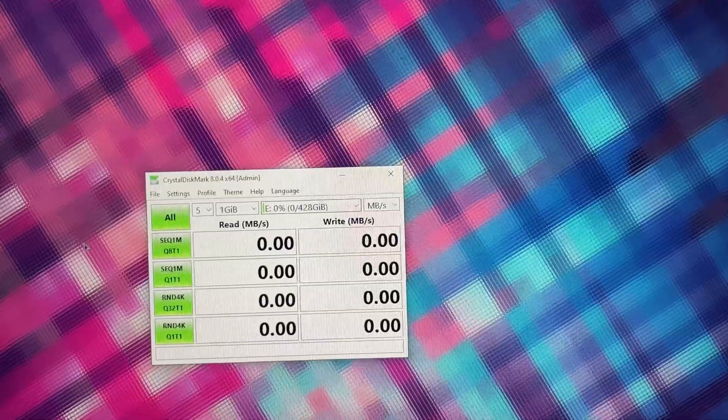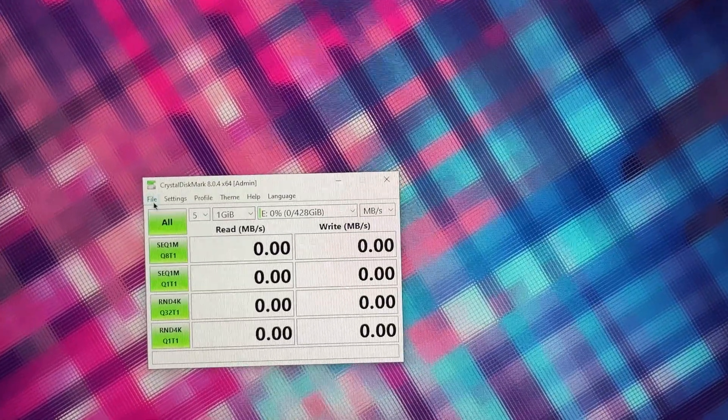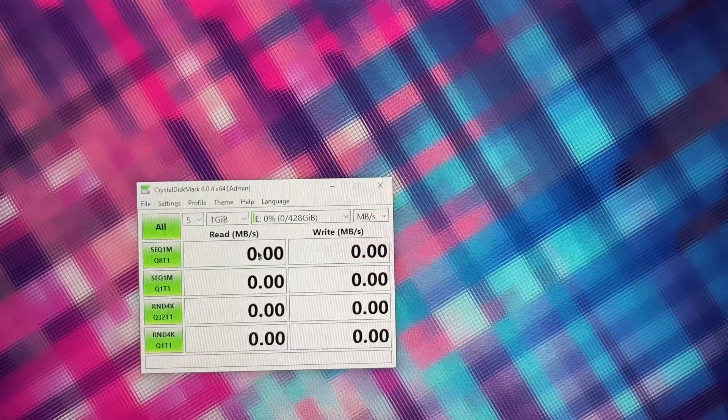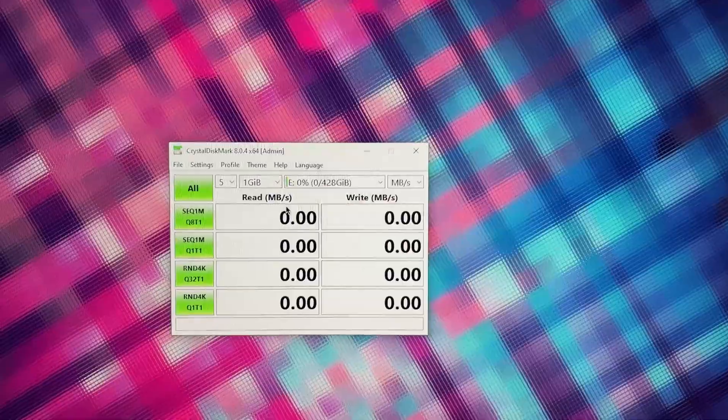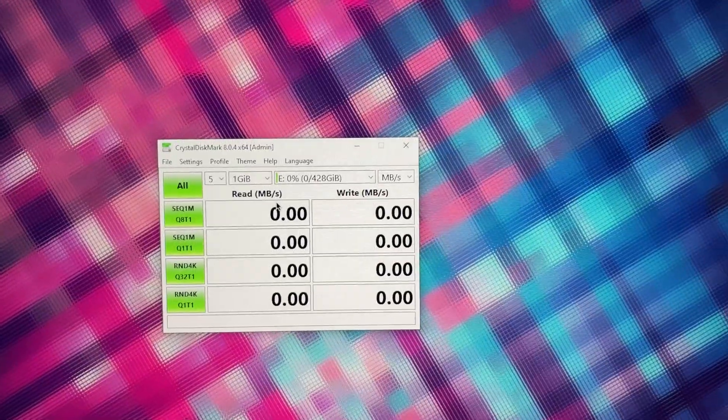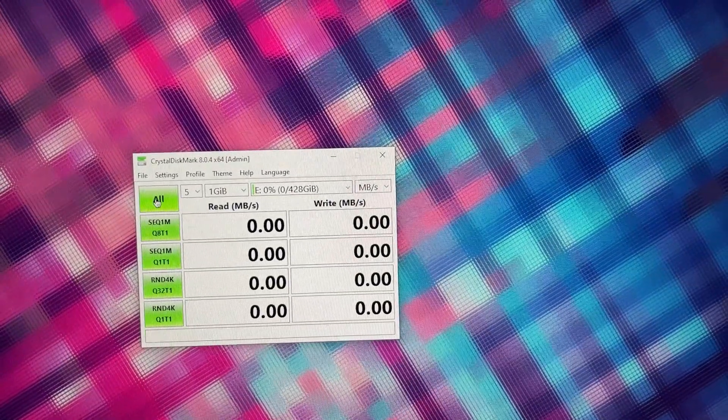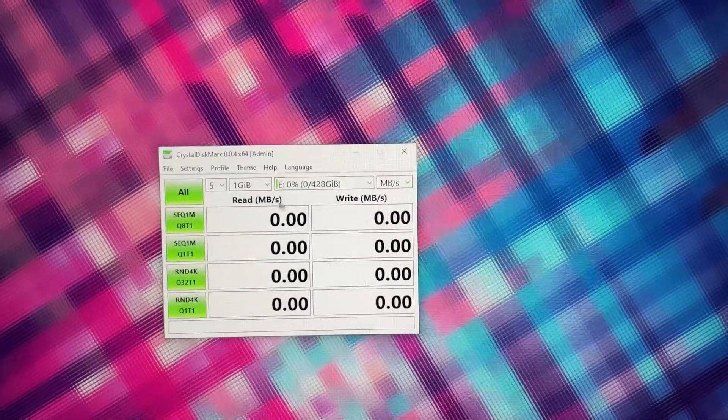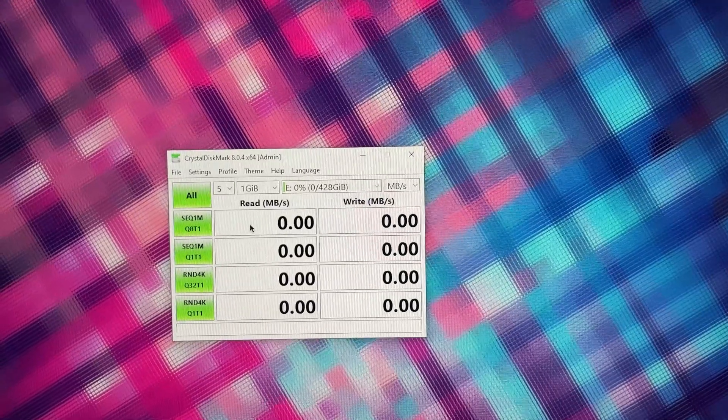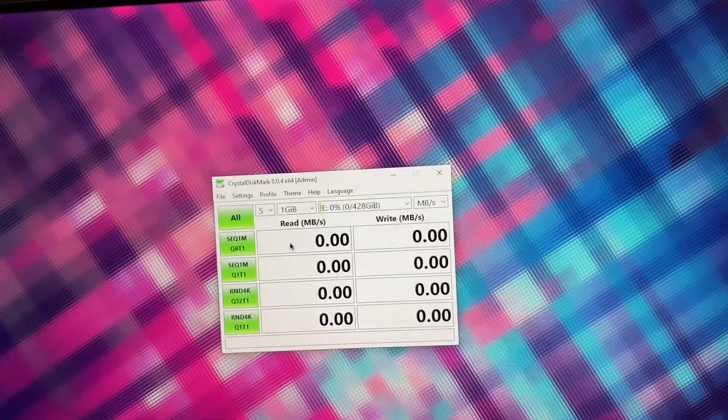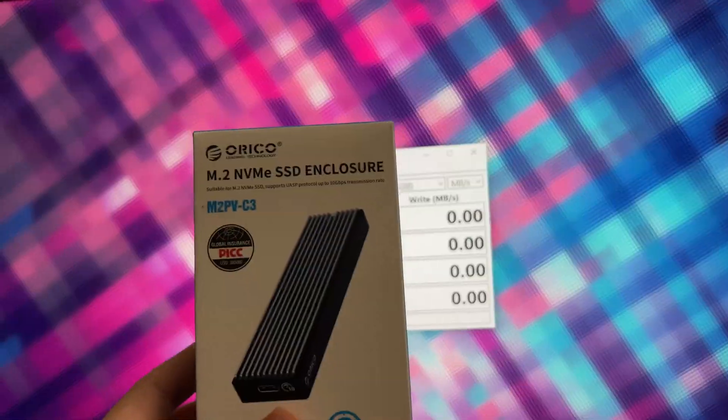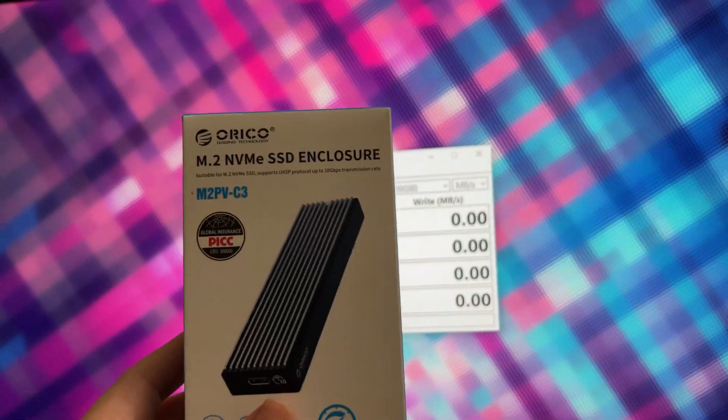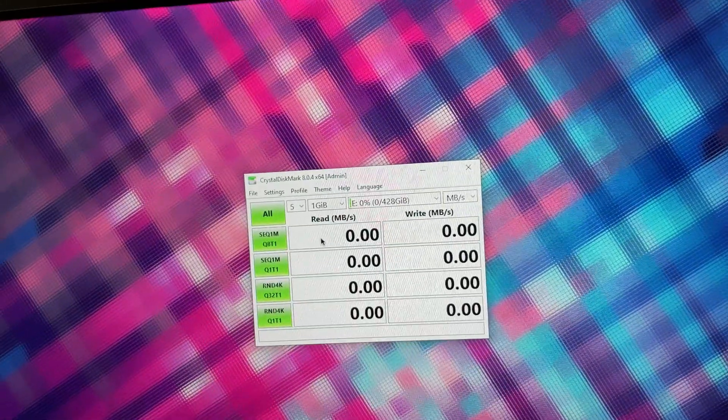So I am just going to go ahead and test the drive and see what the performance is when this SSD is actually mounted into an external USB-C drive, in this particular case the ORICO M.2 NVMe SSD enclosure.